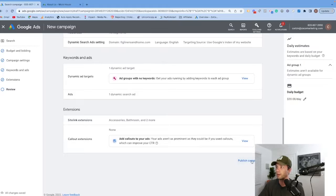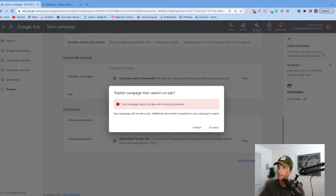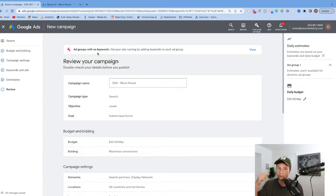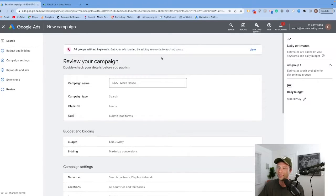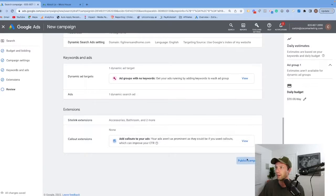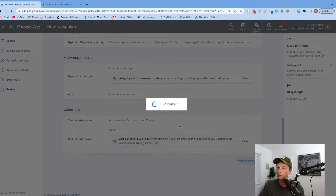We're going to come down here and hit publish campaign. You're going to notice an error saying 'your campaign will not serve — additional information is needed.' If we go back, it's giving this error saying 'ad group with no keywords.' I've noticed this happens pretty often with dynamic search ads. If this happens to you, I recommend either just publishing the campaign or refreshing until you don't get this error. I don't know why it does this sometimes, but go ahead and hit publish anyways.